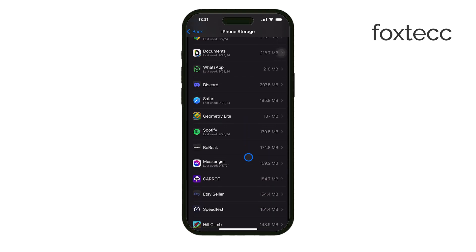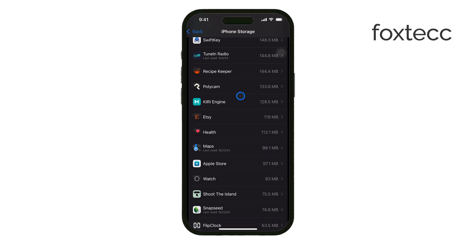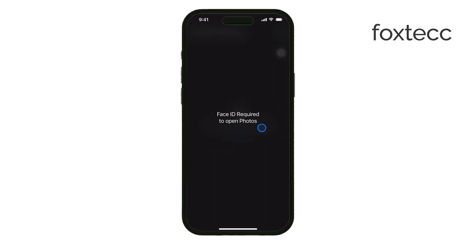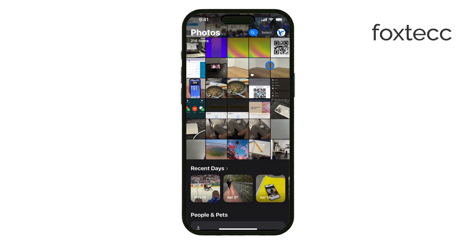Don't forget to take a look at the Photos app. Go through your photos and videos, deleting anything you no longer need. Once you've done that, remember to empty the recently deleted folder to permanently remove those files and clear up space.